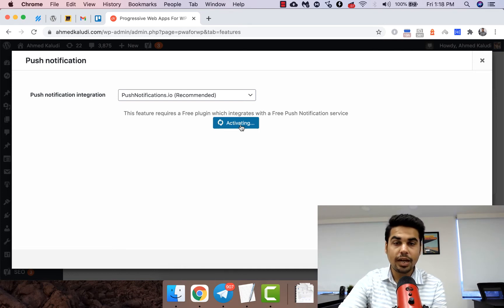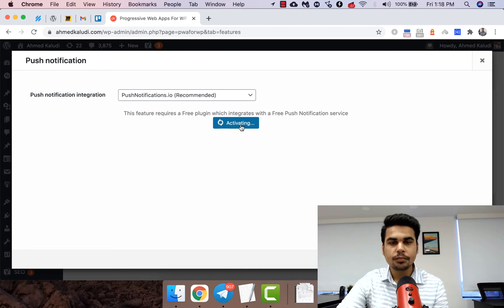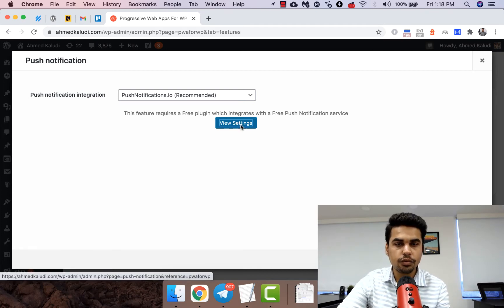It's activating and there you go. View settings.